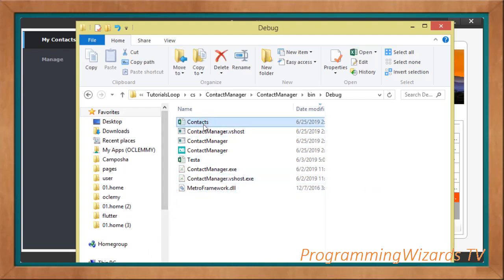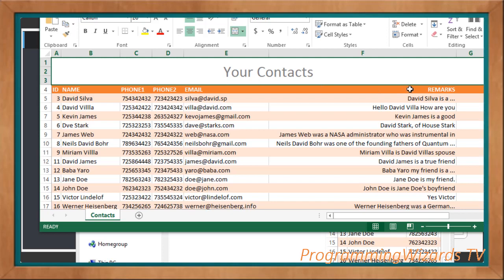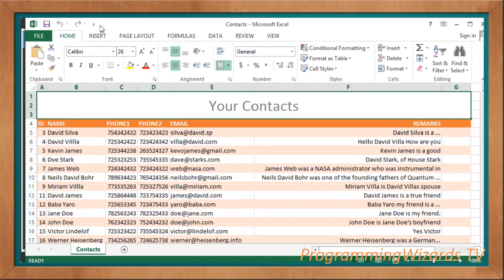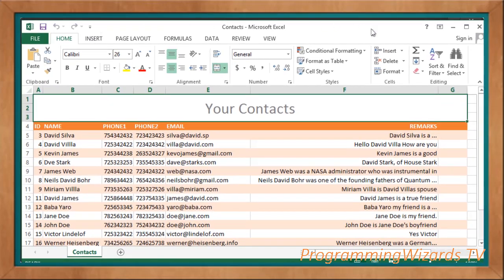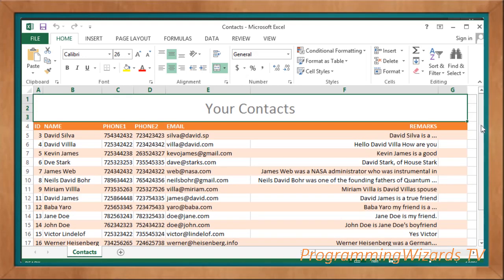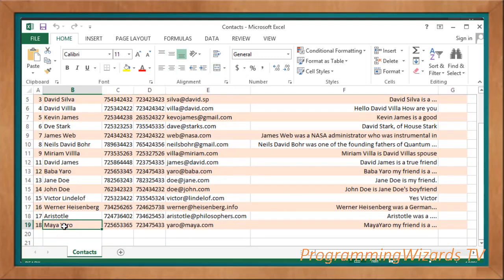Let's go ahead and open it. You can see a preview right there — a very beautiful MS Excel file with all our contacts up to the latest. This is a very good way to back up your contacts.